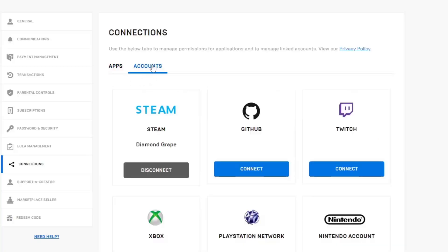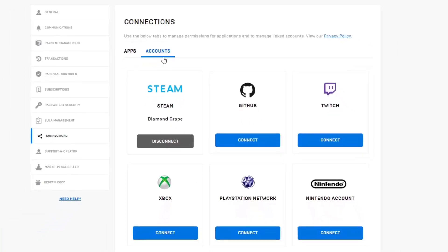You need to go to the second option, Accounts, and here you will see Steam, GitHub, Twitch, Xbox, PlayStation Network, and Nintendo Switch.